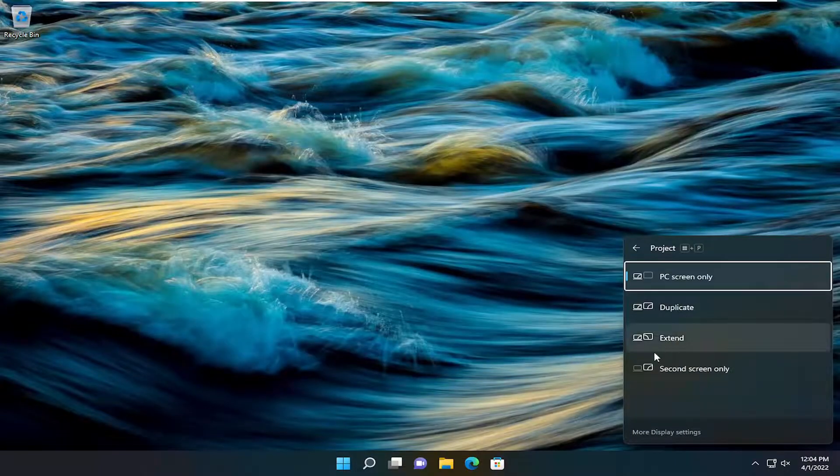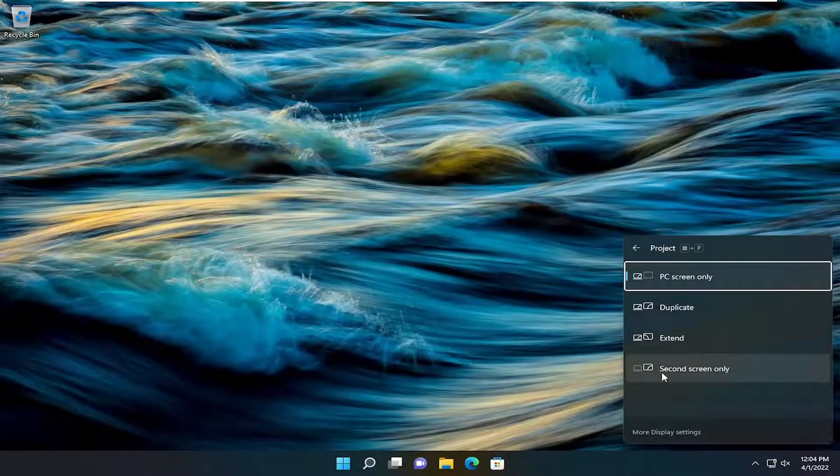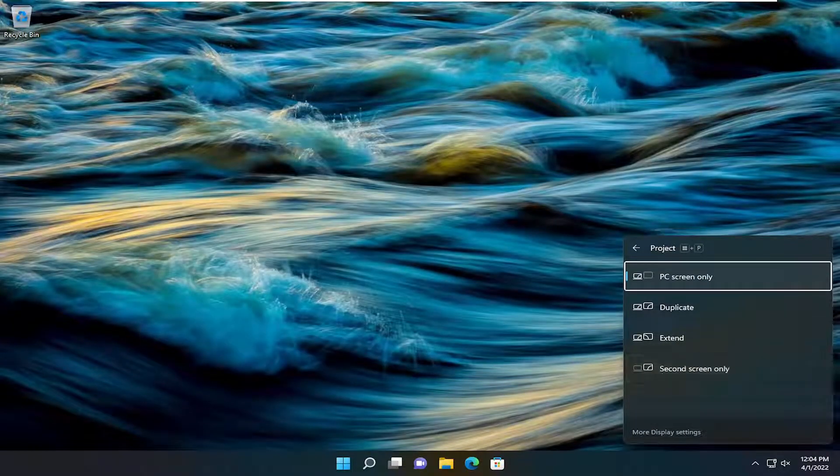And then you should see an option here where it says second screen only. This is what you would go ahead and select.